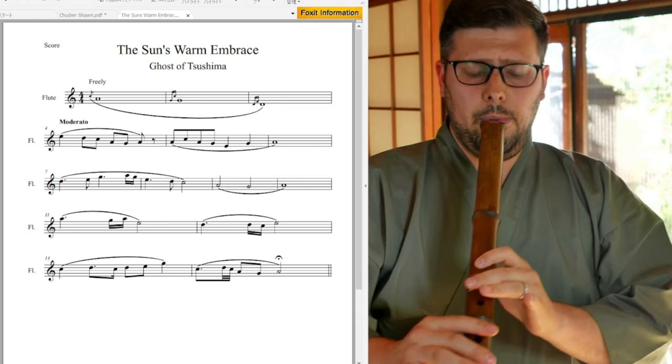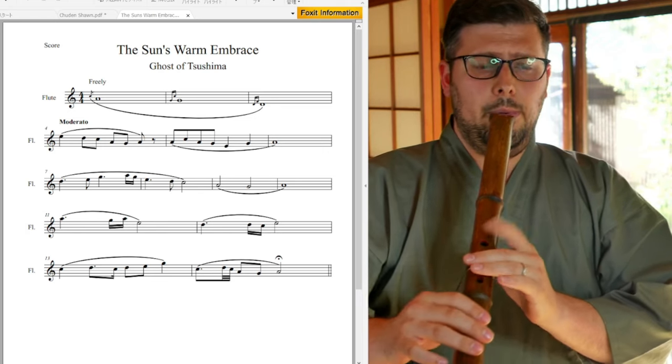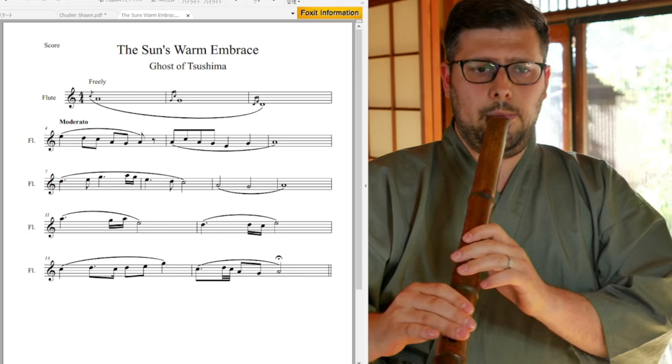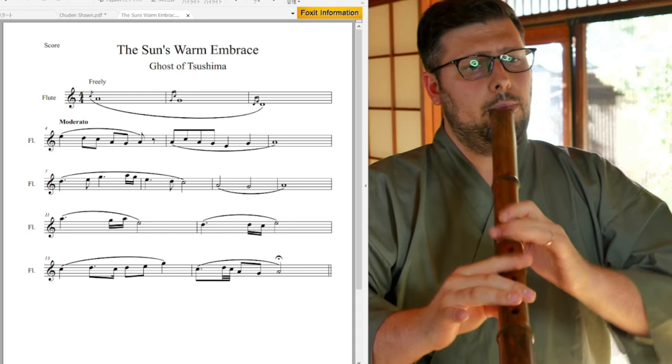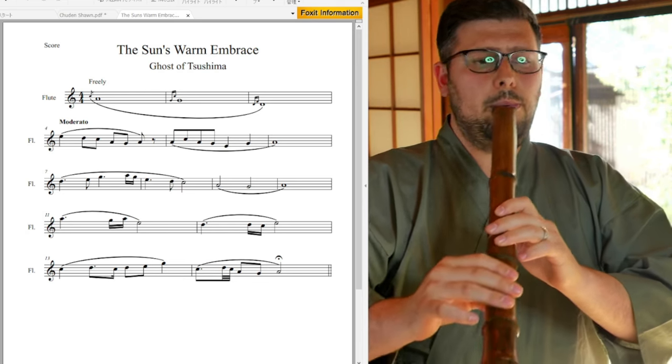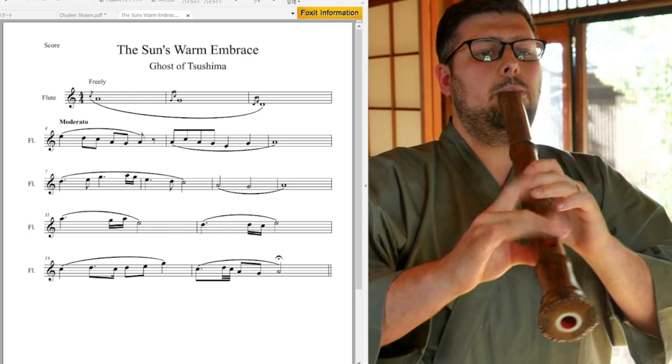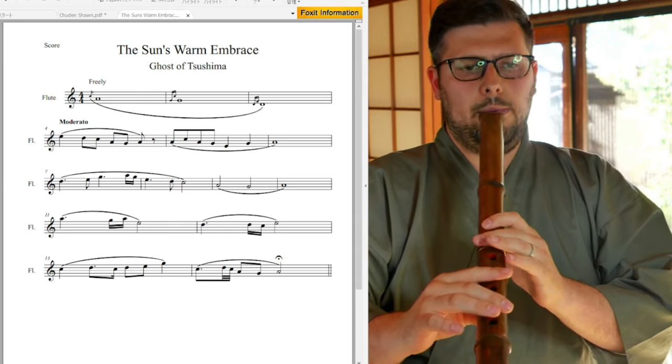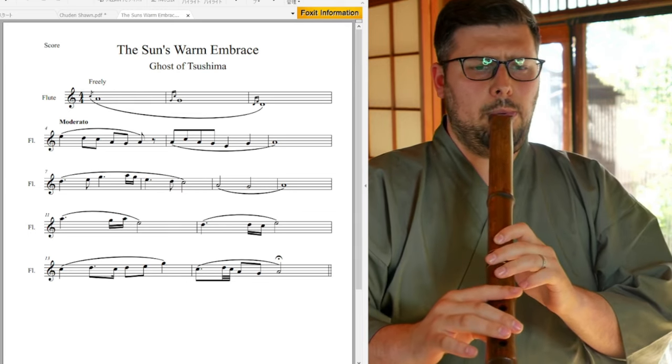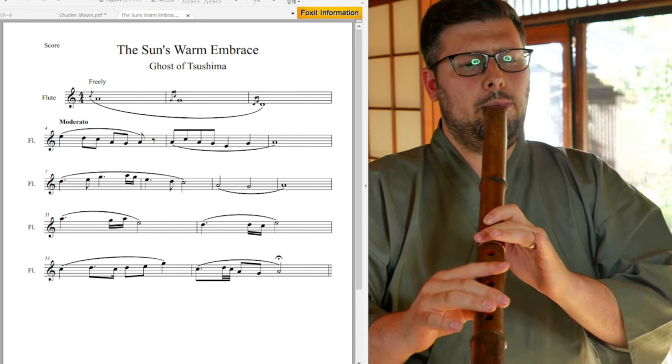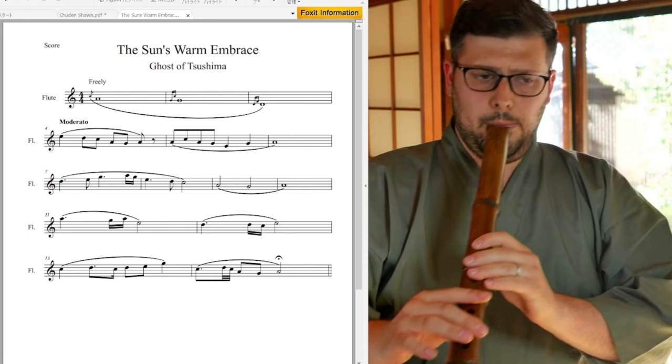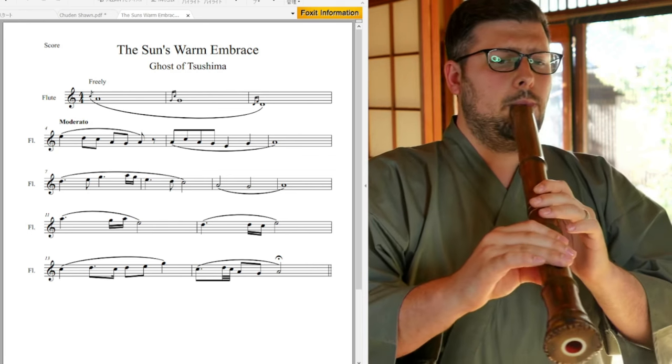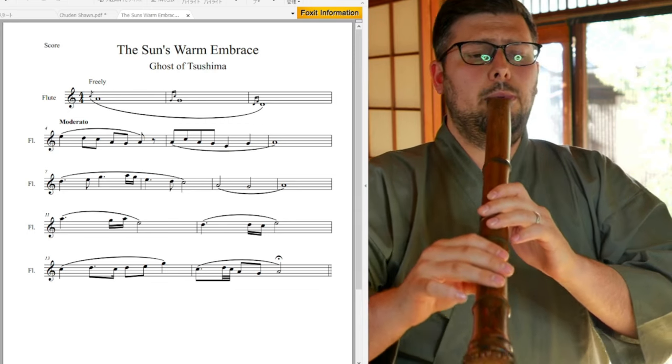[Performance demonstration of The Sun's Warm Embrace on shakuhachi]